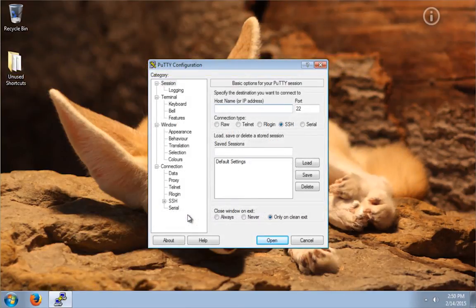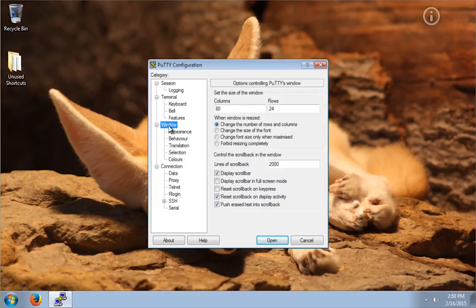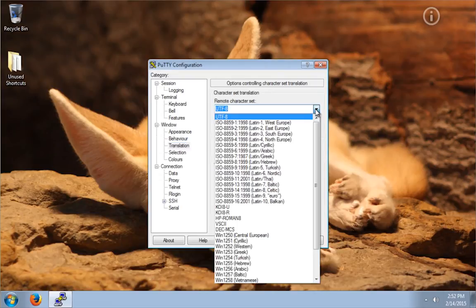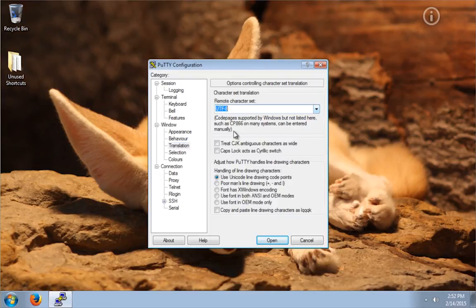When creating a new profile in PuTTY, you have to do a couple of configuration settings. First, you need to go to the menu and click on Window and then Translate. On this profile, I will be connecting to a remote Linux server. So, the UTF-8 option should be selected here.